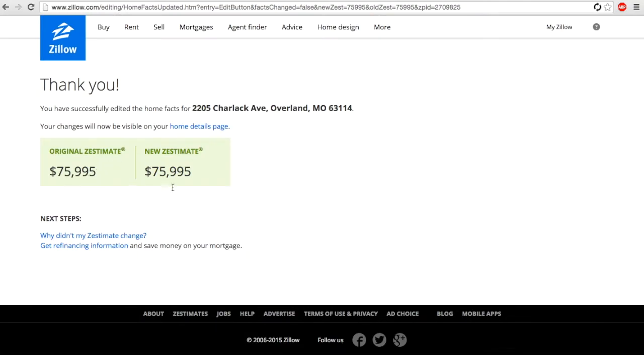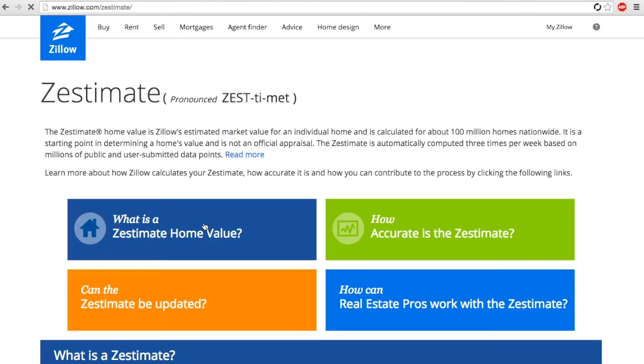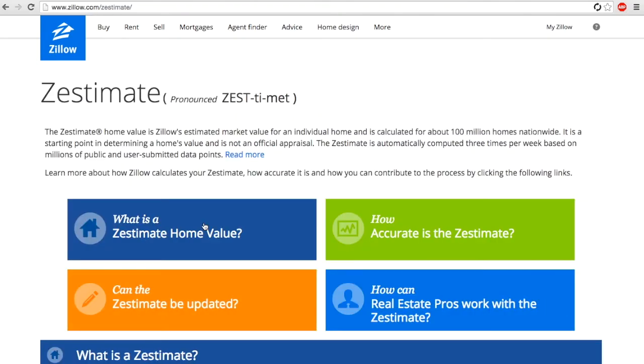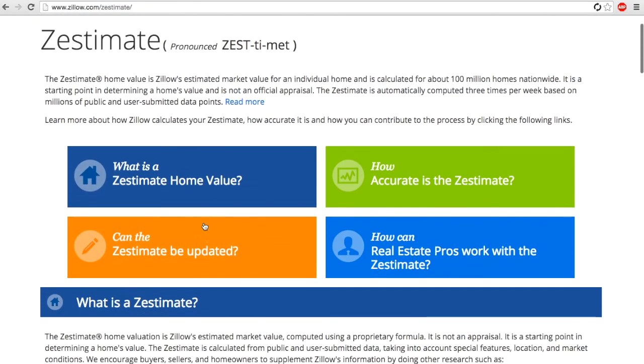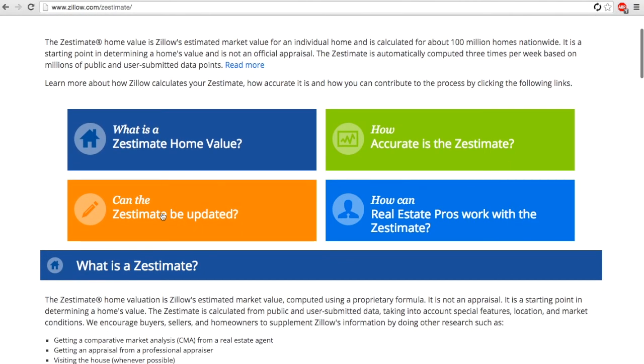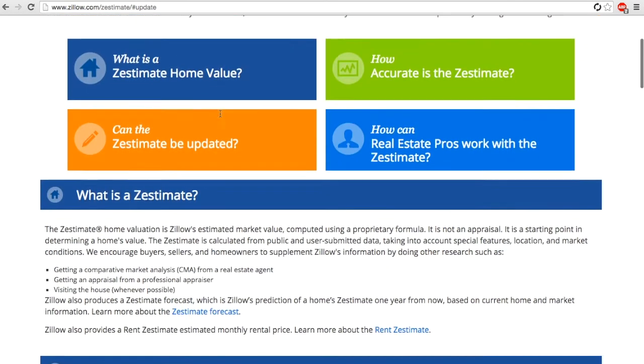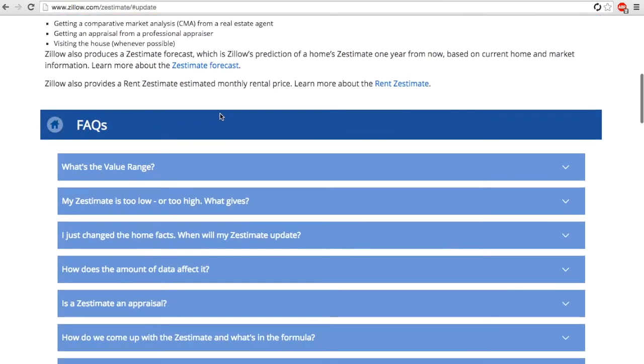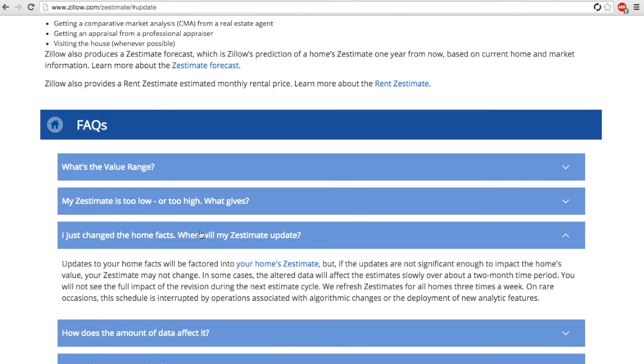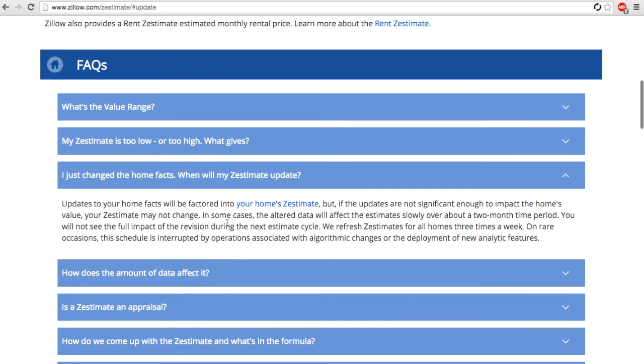So that's going to happen pretty often, and the reason is Zillow doesn't determine that those are big enough changes. We can search through and see why didn't that happen. What you're going to find is basically that it takes time. Zillow says it takes a month or two before it's really going to have a full impact once it refreshes.